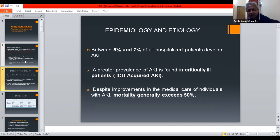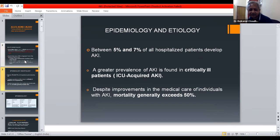In epidemiology, between 5% and 7% of all hospitalized patients develop AKI. A greater prevalence of acute kidney injury is found in critically ill patients. Despite improvements in medical care of individuals with acute kidney injury, mortality generally exceeds 50%.